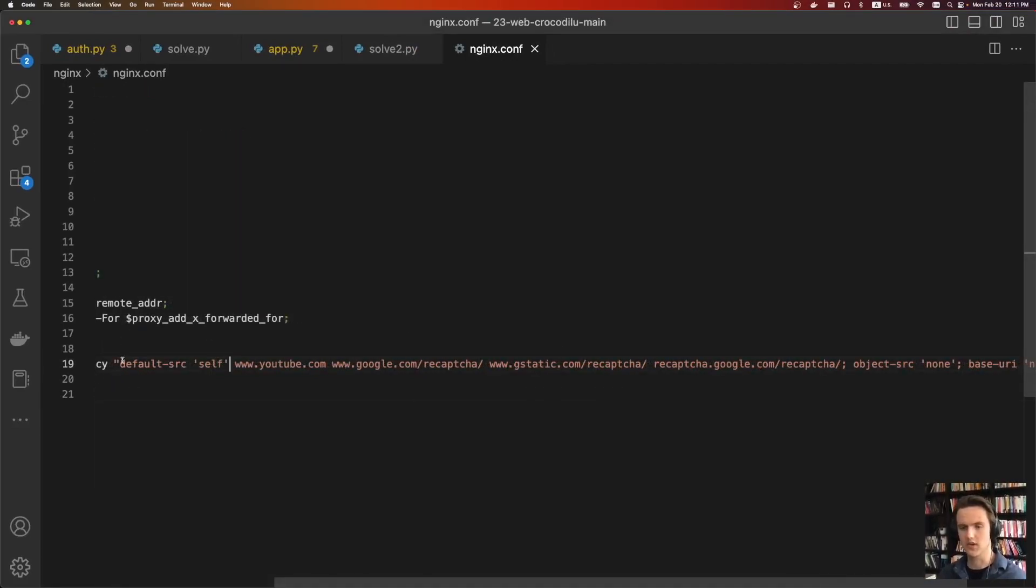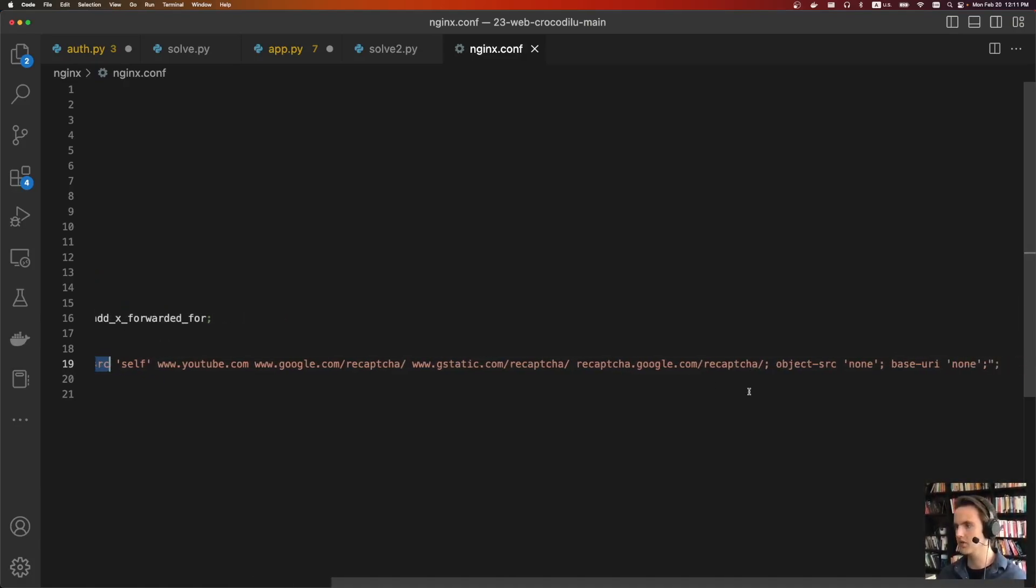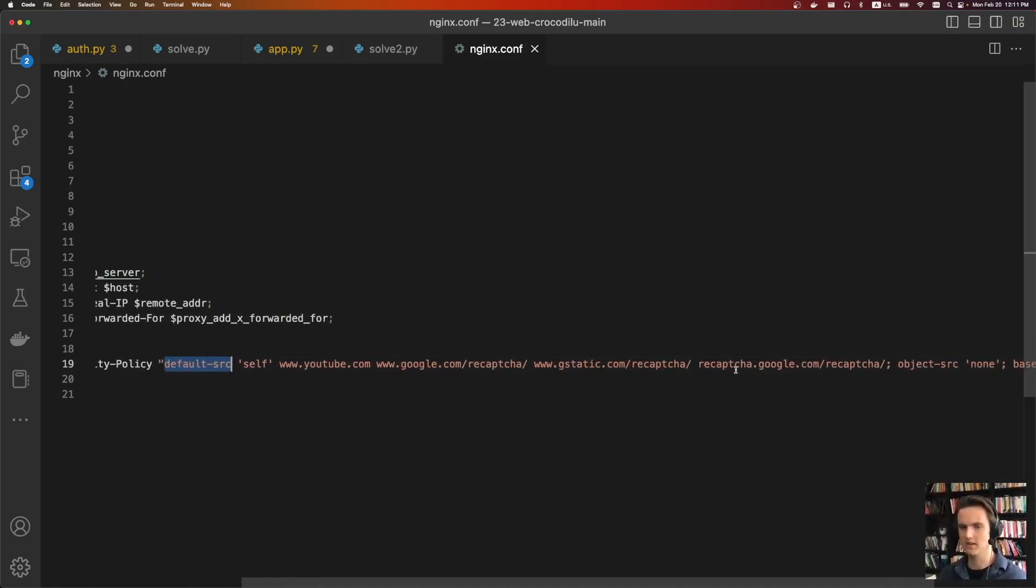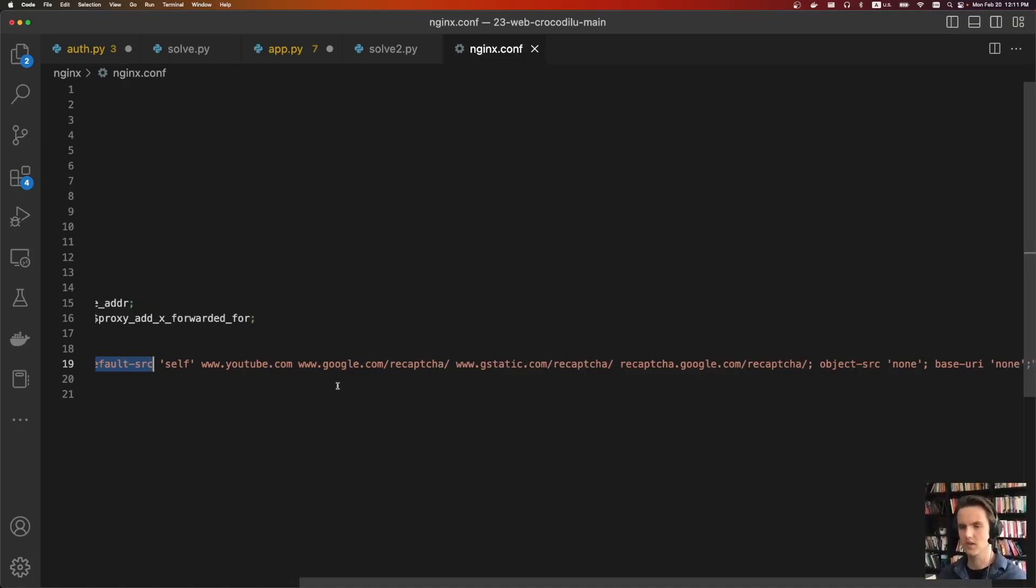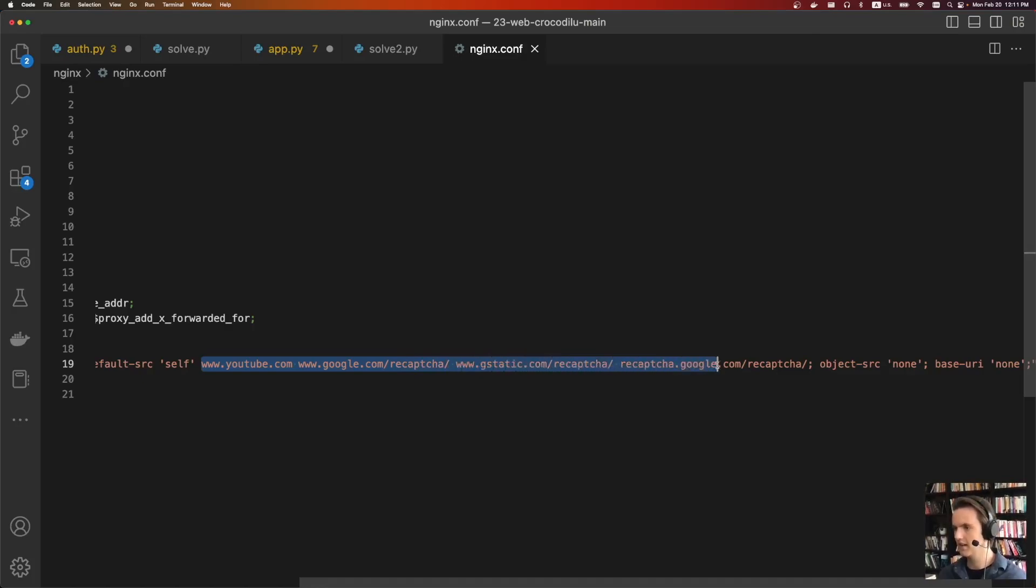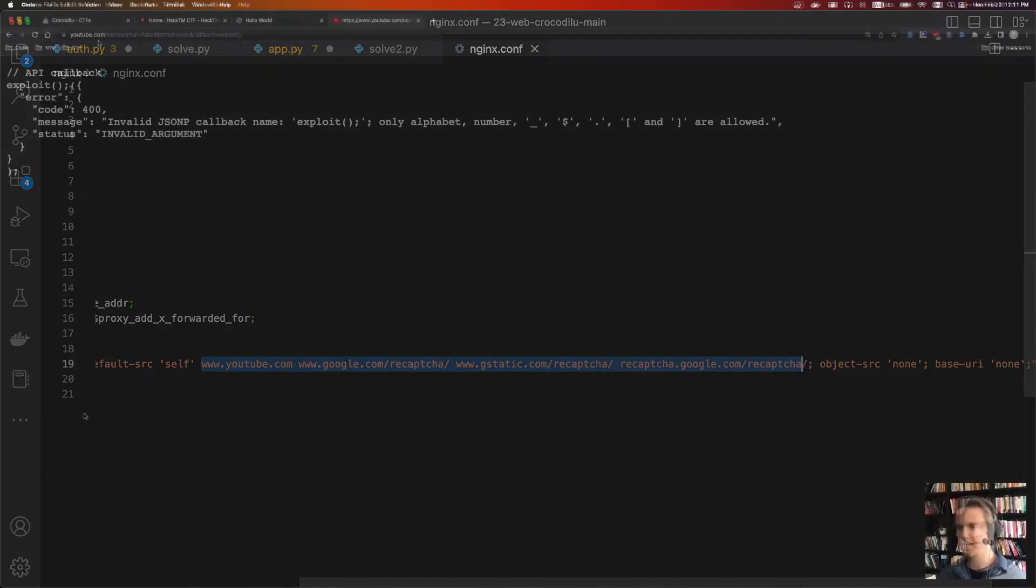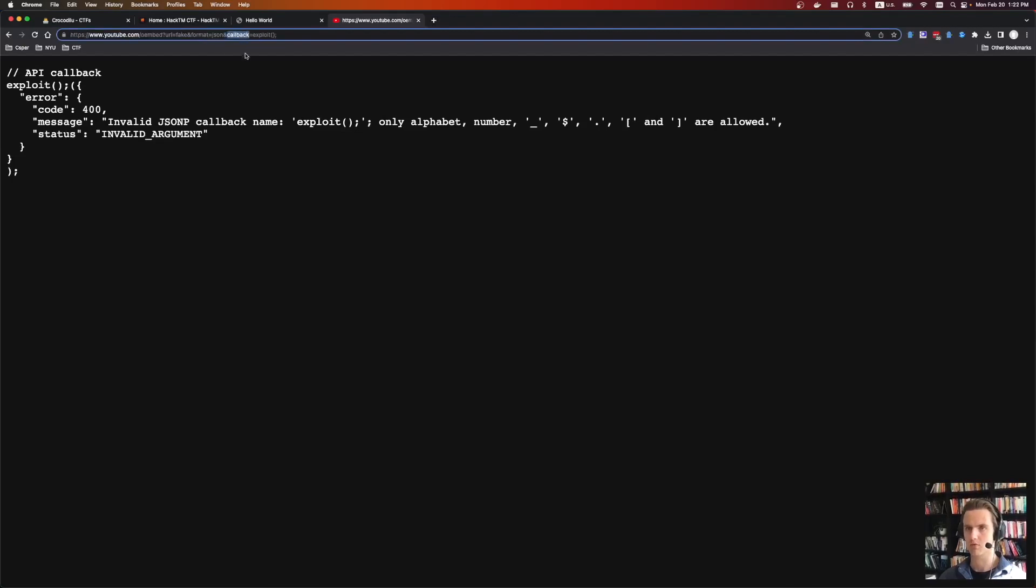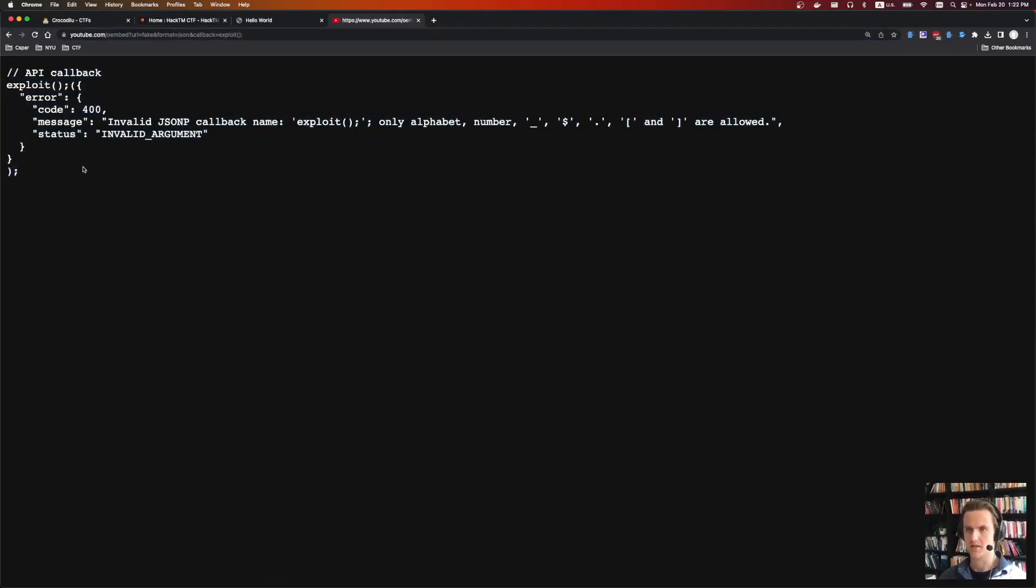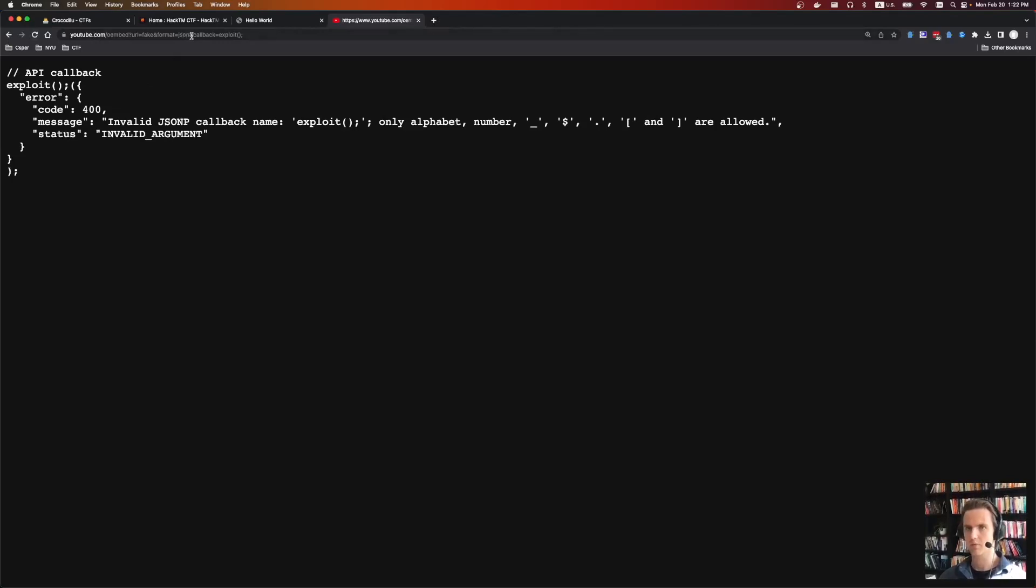The CSP uses three different directives, a default source, an object source, and a base URI. Both the base URI and the object source are set to none. And so the default source is just going to handle everything. So script tags, image tags, style sheets, all that stuff. So we're allowed to load content from YouTube, Google ReCAPTCHA, GSTATIC, ReCAPTCHA again. So the JSONP endpoint that Zayu was able to find is on youtube.com slash oembed, and it accepts this callback parameter. And so we're able to use this to bypass CSP, because CSP says you're only allowed to load JavaScript from youtube.com and a couple of other locations.